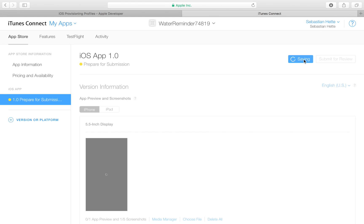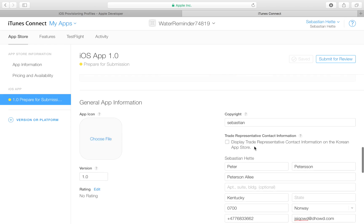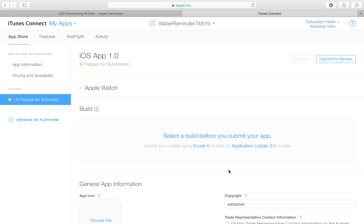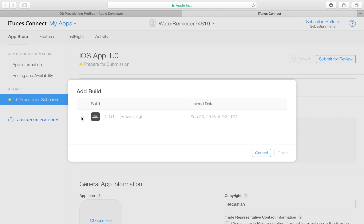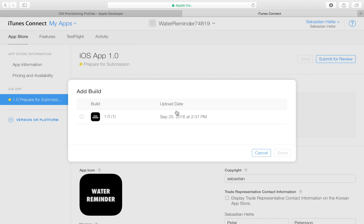It will tell you it will use that image for all device sizes unless you specify otherwise. Click Save — note that you need to have all the required information filled in to be able to save. You'll then see the message 'Select a build before you submit your app.' Click on that and you'll see the build we uploaded — it may still be processing. Once it's done processing, you can select it and click Done.